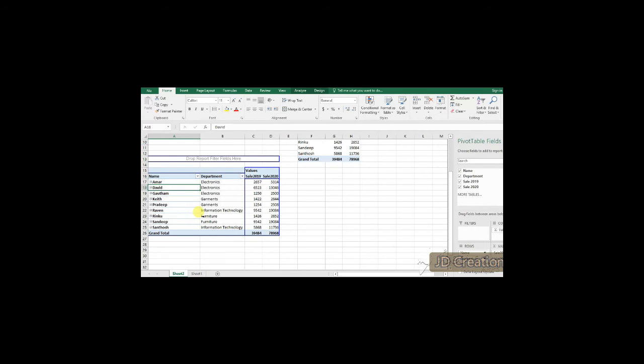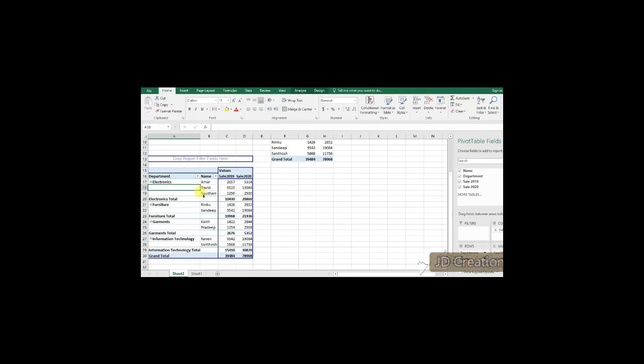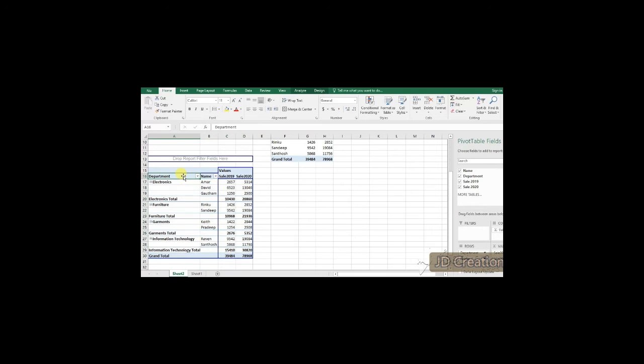Which will give you like department, side name and it is to the side. You get sale 2019 and sale 2020. This is how I can do it.